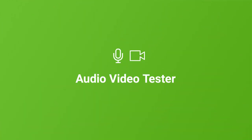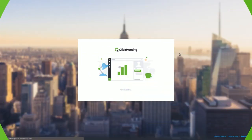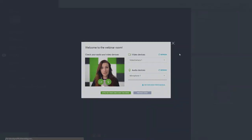Our audio video tester will help you check your microphone and camera before you start your event. Once you create your event and enter your webinar room, you will see a tester pop-up.